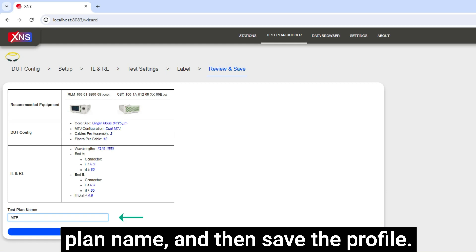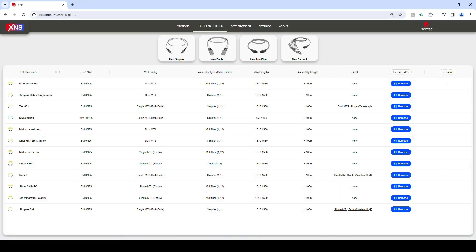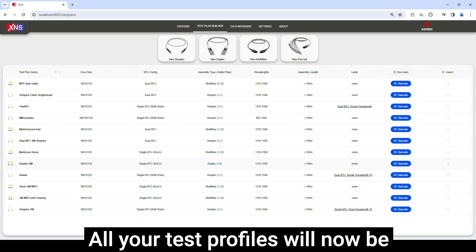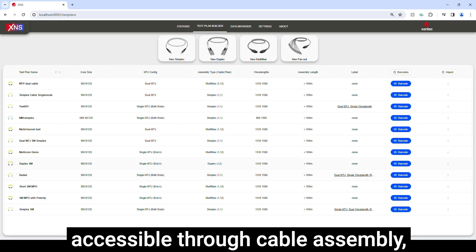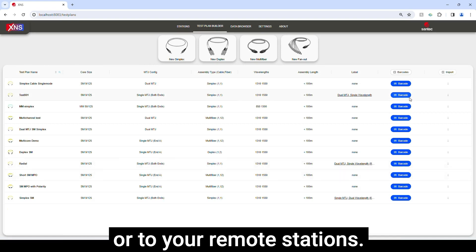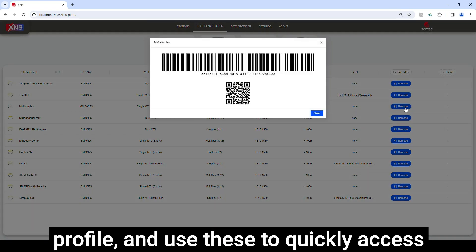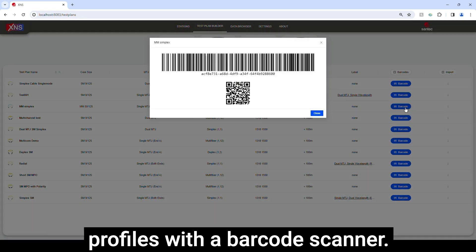Here we're going to create a test plan name and then save the profile. All your test profiles will now be accessible through cable assembly or to your remote stations. Click the barcode button next to your profile and use these to quickly access profiles with a barcode scanner.